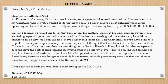Next we'll move on to the body of the letter: 'First and foremost, I would like to say that I'm grateful for anything that I get for Christmas. However, if you're feeling especially generous and have noticed that I've been extremely good this entire year, I would be thrilled to find a new car under my tree. Now, I know that seems like a big ticket item, but you've been able to pull off some pretty spectacular presents in the past, so I thought I would just throw this idea out there. If a car is out of the question, then the next thing on my list is a French Bulldog. I think they're especially cute and have the perfect temperament that would suit me perfectly. Now, if this option still isn't feasible for you, I do have a third wish on my list. I would be happy with a nice pair of fuzzy new slippers. I have wood floors in my house and my feet get really chilly in the winter, so having something cozy like that would make me extremely happy. I wear a size 6½ by the way.'